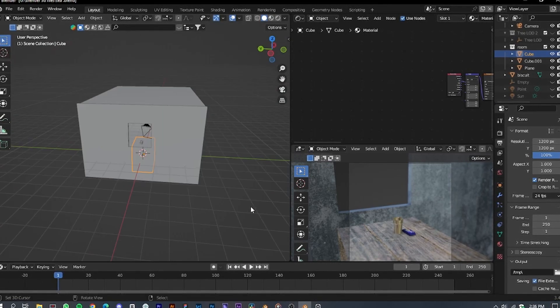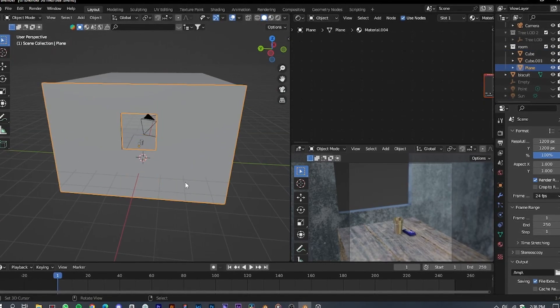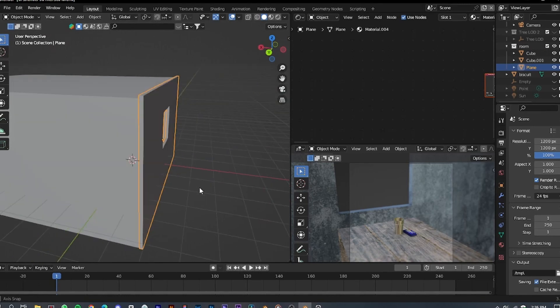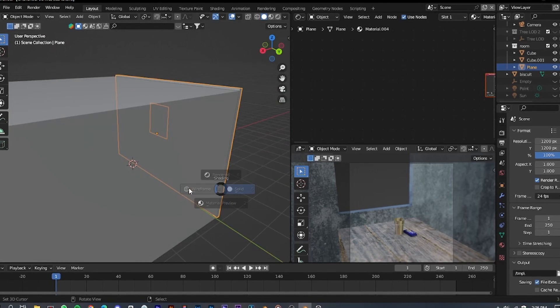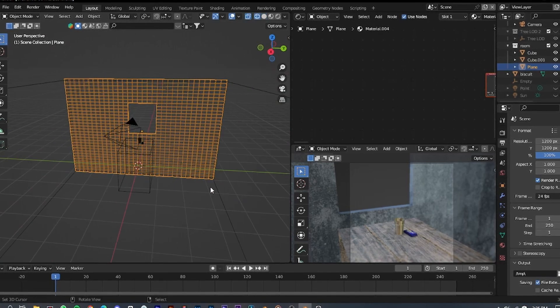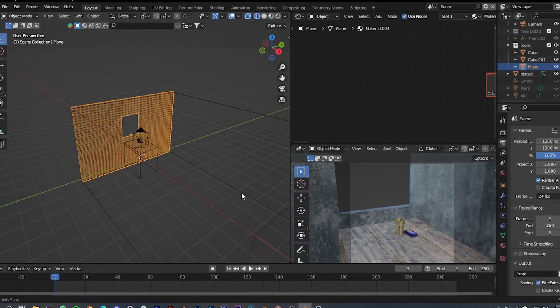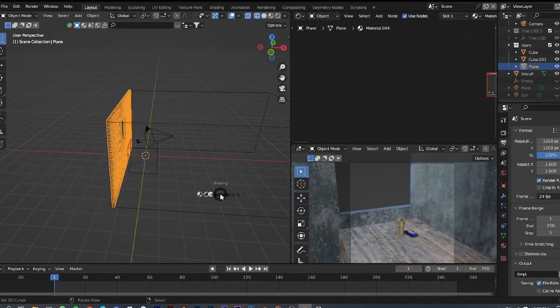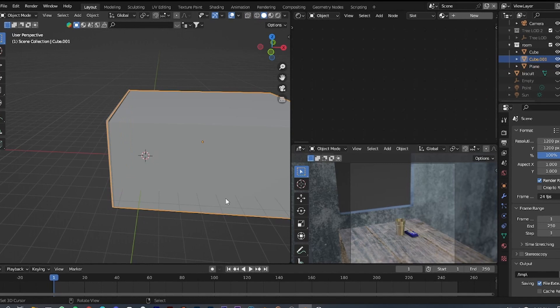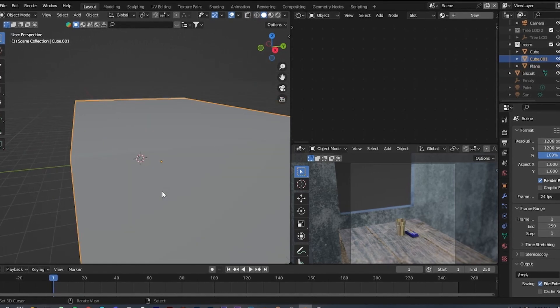For the window, add another plane, subdivide it a few times, and cut some faces from the center to create the window frame. Apply a concrete texture to it.